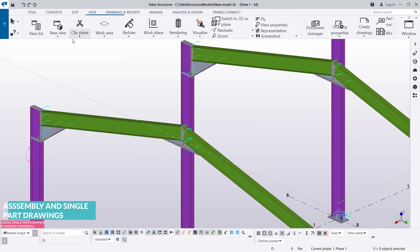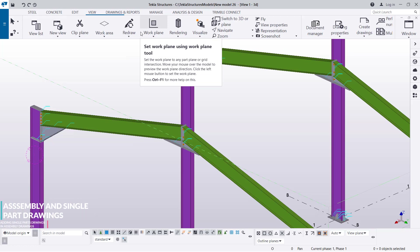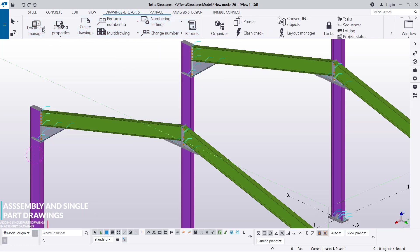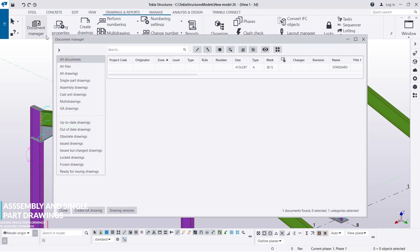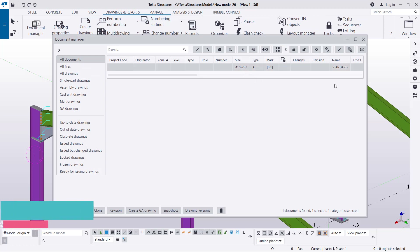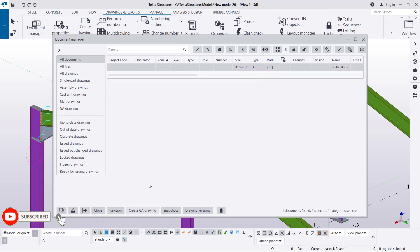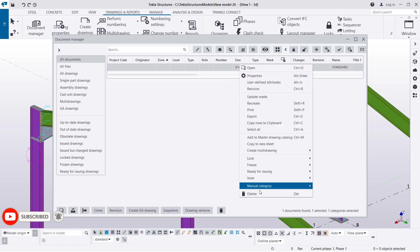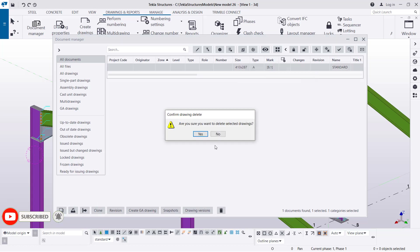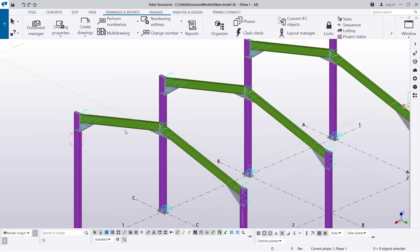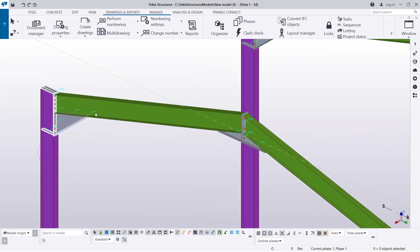We'll go back to our drawing reports and come to Document Manager and delete that, because we don't want anything to conflict with what we're trying to do. Just right-click and delete that, then go ahead and close.